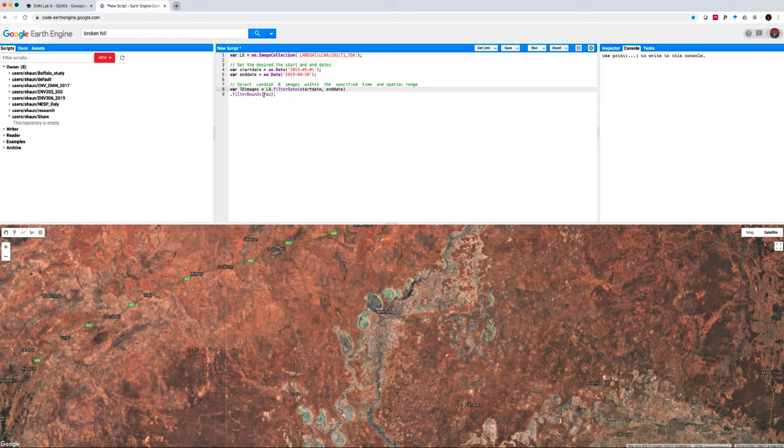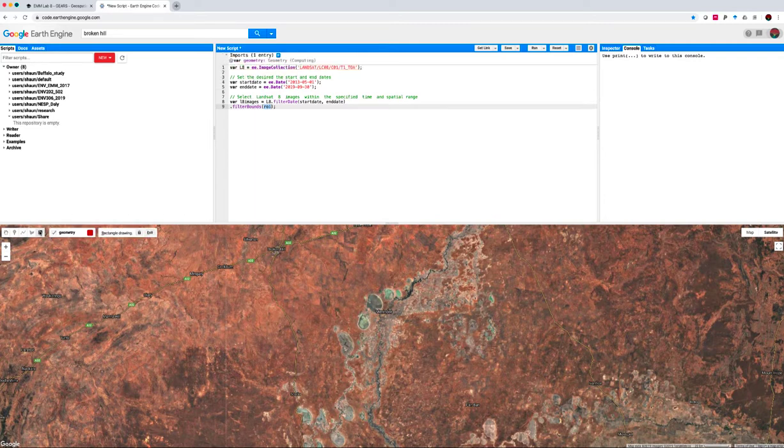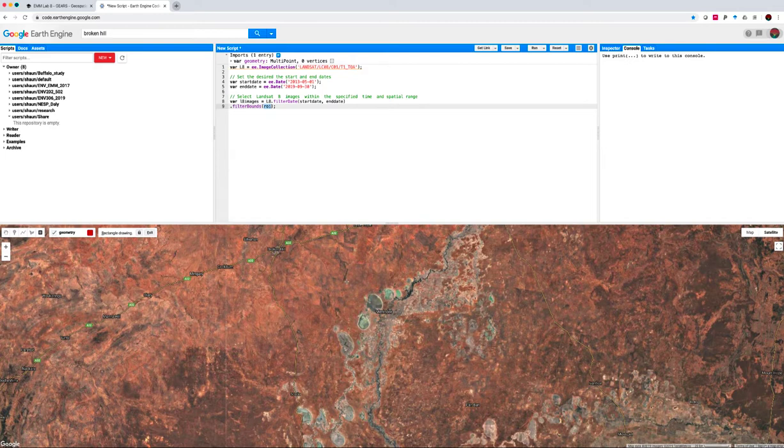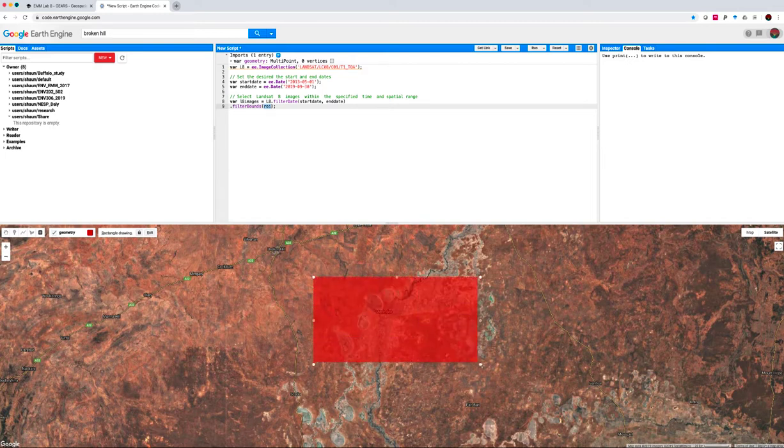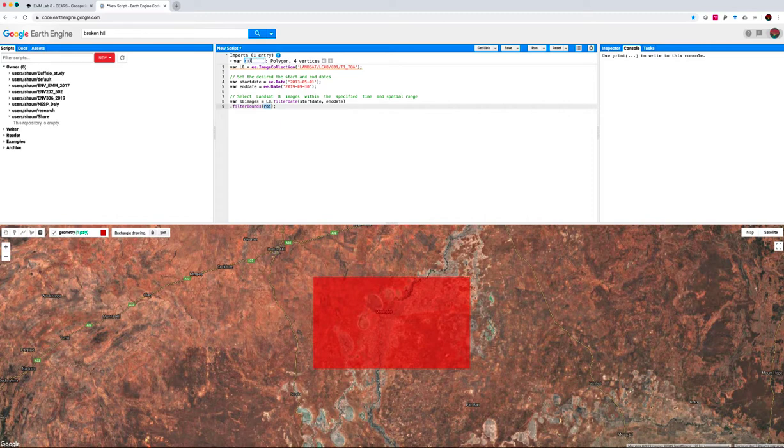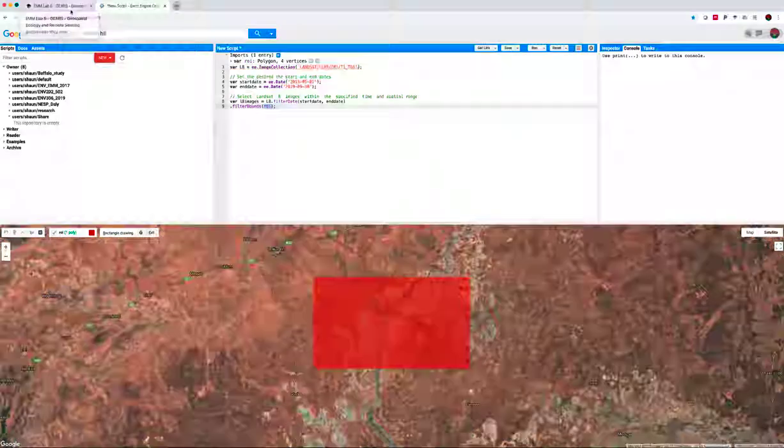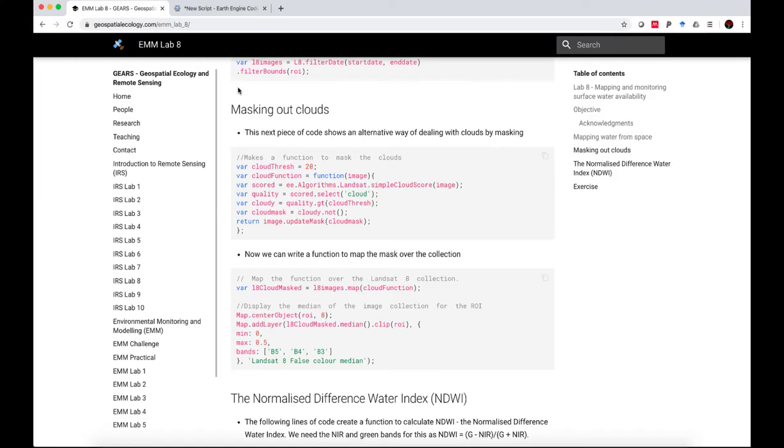Now remember when we filter by bounds, we are restricting our search to a particular geographic region. And that references an ROI, region of interest, which we haven't yet drawn in. So we can head over here to the geometry tools, choose a rectangle, and then just draw the rectangle over the area that we are interested in. Remember to rename the default geometry name to ROI, so that the reference in our script will be that.